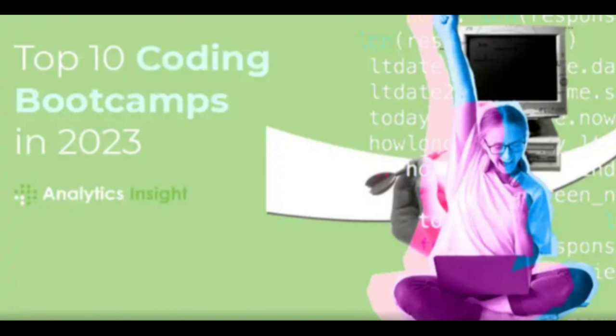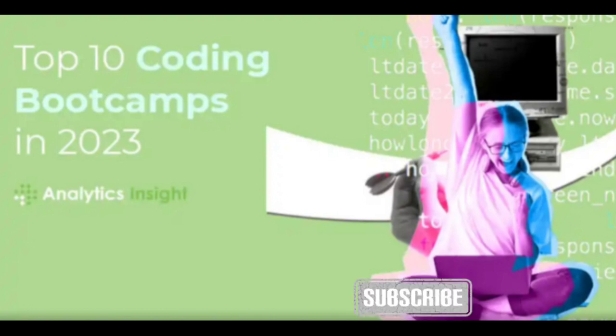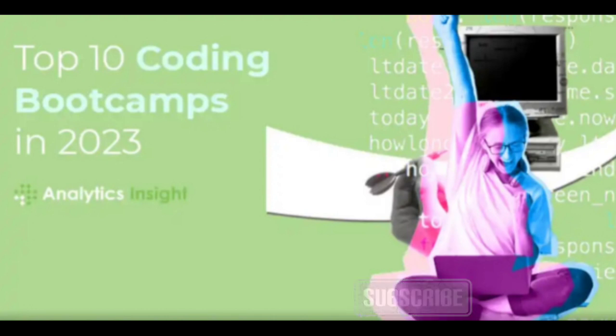Le Wagon is a globally recognized coding bootcamp that offers full-stack web development courses. With campuses in various countries, it provides a comprehensive curriculum, hands-on projects, and a supportive community, helping students become proficient developers in just a few months.